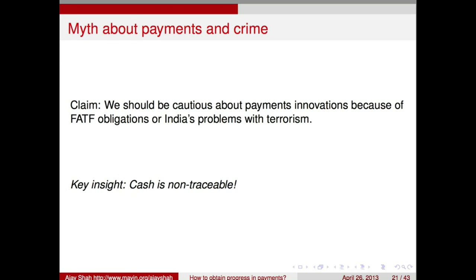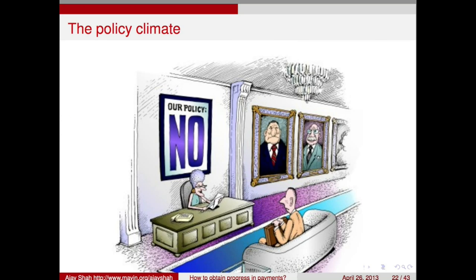This whole environment — an RBI that is protective of banks, banks not keen on the success of payments, an NPCI monopoly, and a completely wrong-headed approach to FATF and financial terrorism — has given us a policy climate of basically blocking progress. We just don't allow new things to happen.